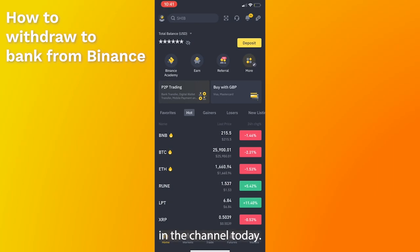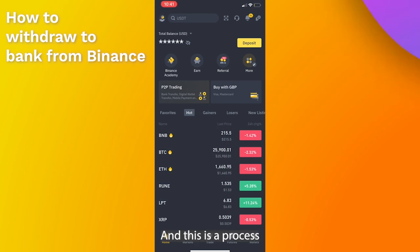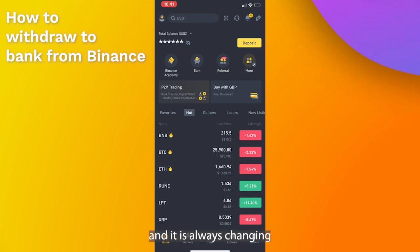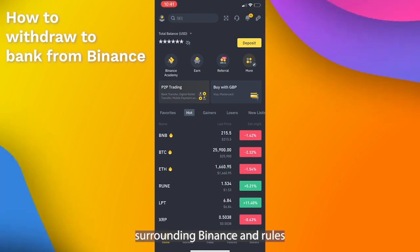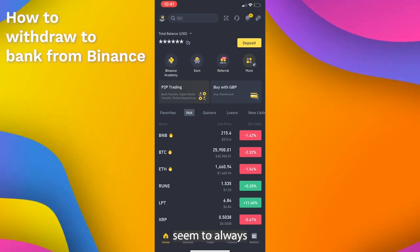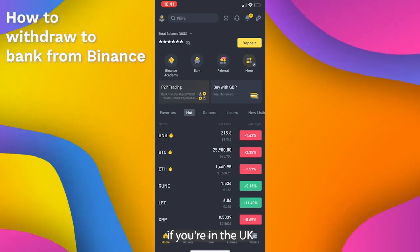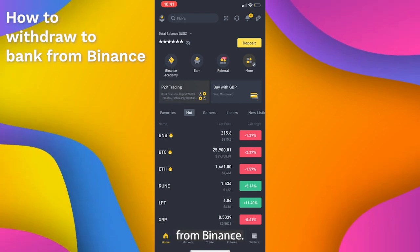Welcome back to a brand new video on the channel. Today I'm going to be showing you how you can withdraw money from Binance to your bank account. This is a process that is quite complex sometimes and it's always changing because regulations surrounding Binance seem to always be changing as well, but for now this is the way, if you're in the UK or surrounding areas, that you can withdraw money from Binance.